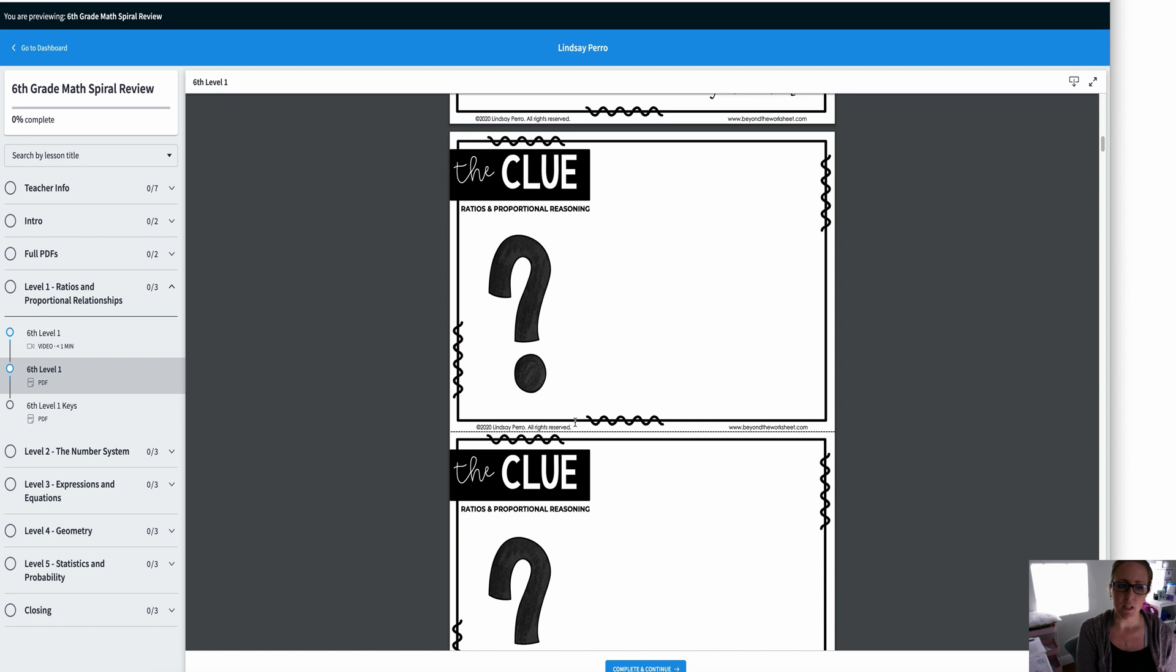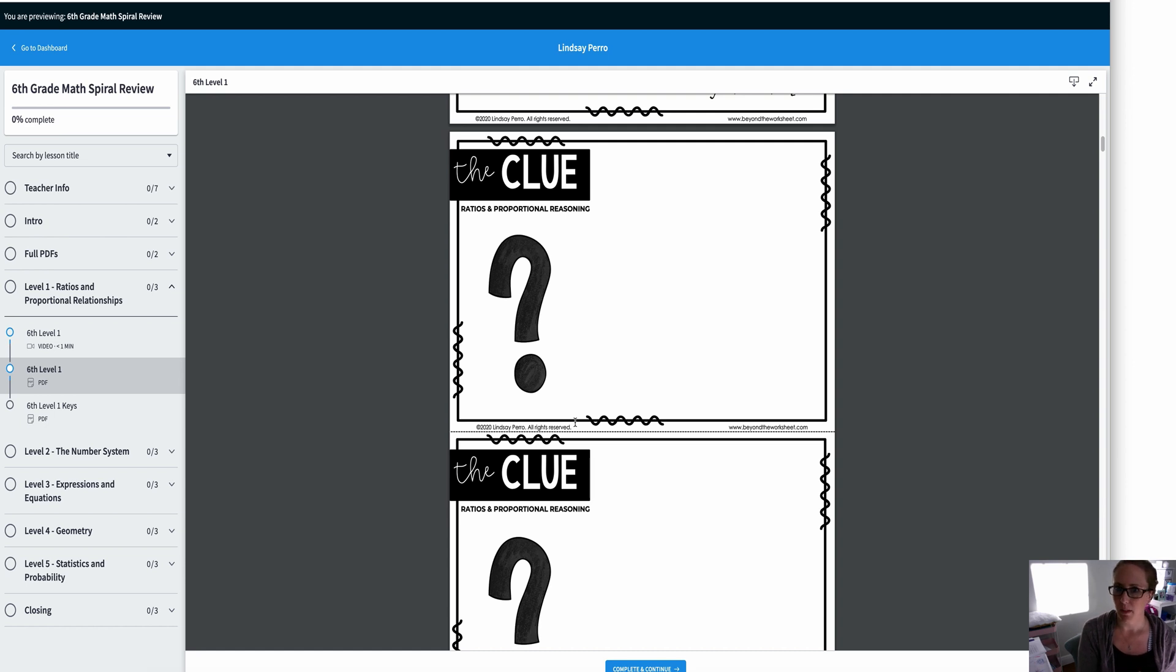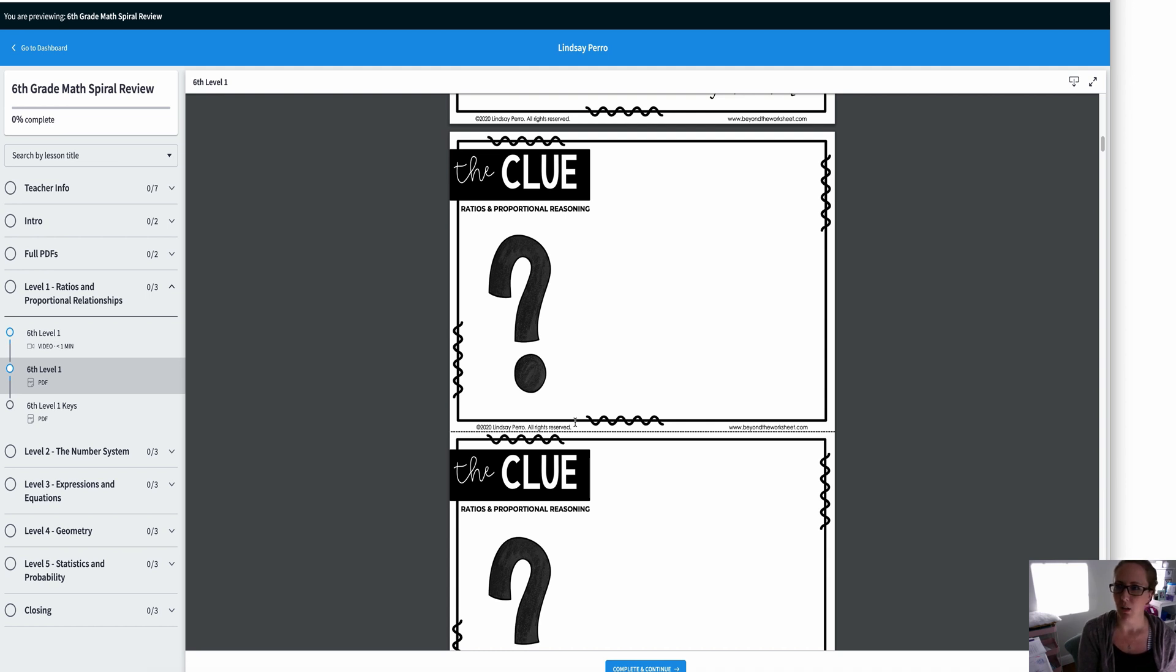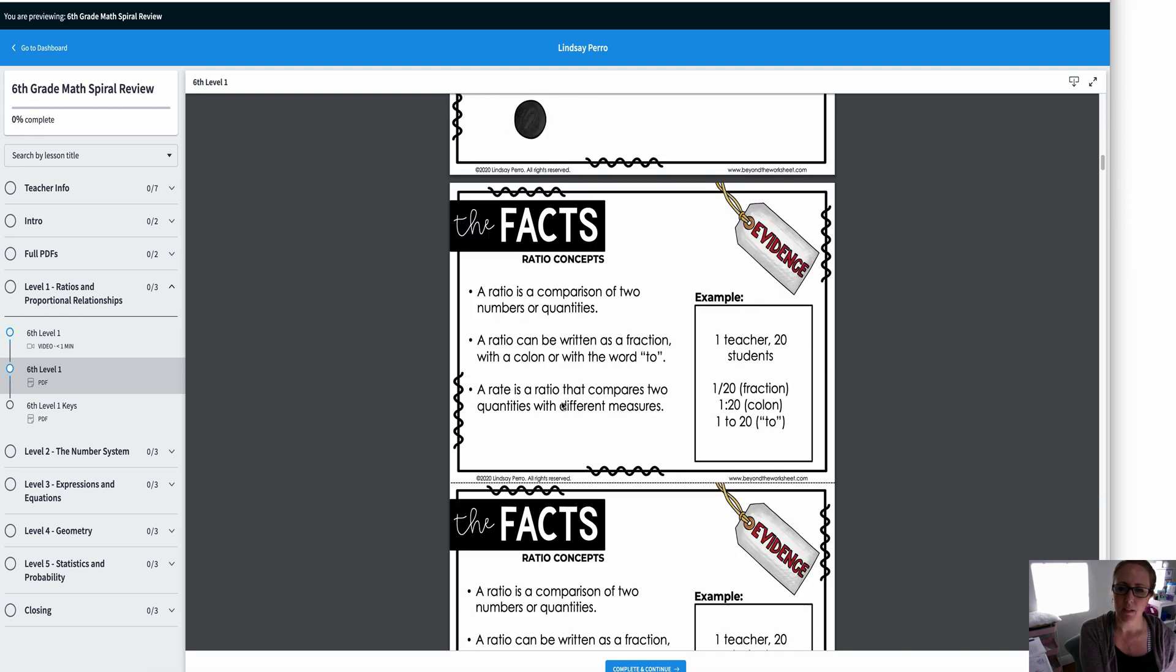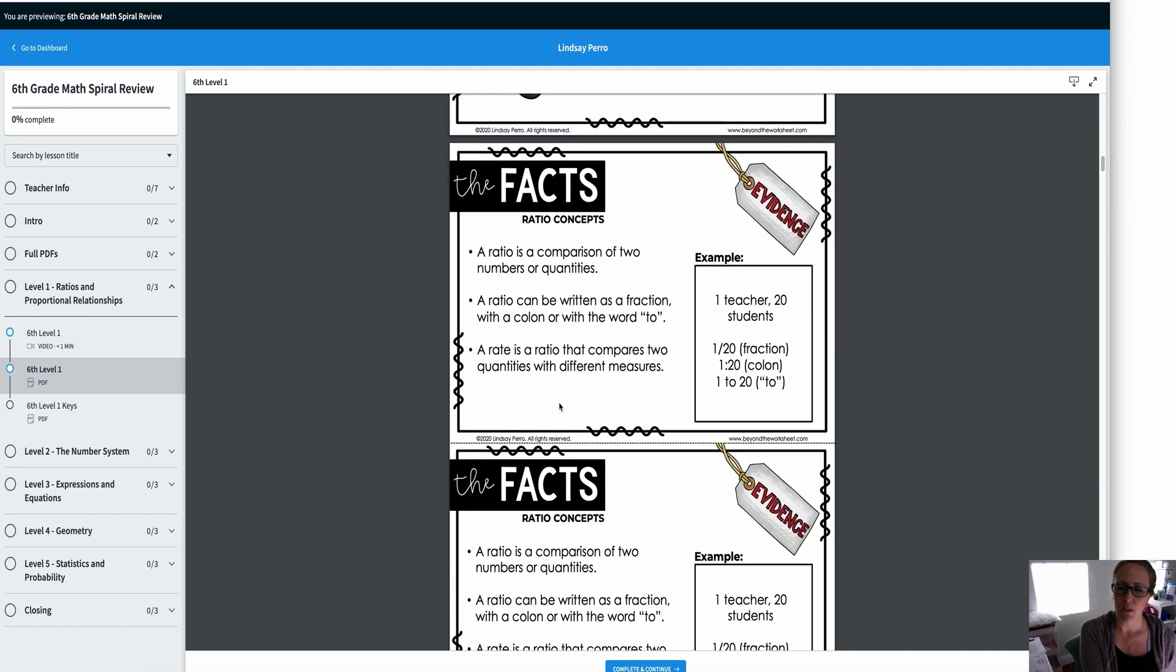So if you don't want to use the videos, you can just print this. You can show it up on your board. This is their clue page. So for each level, there are different skills. Each completion of each skill will give them a piece to something. Sometimes it's a lock, sometimes it's something else, a cell phone, a ladder, depending on what grade level you have.